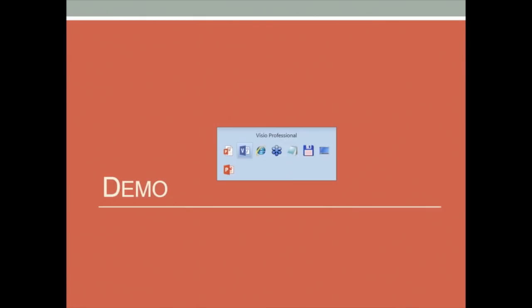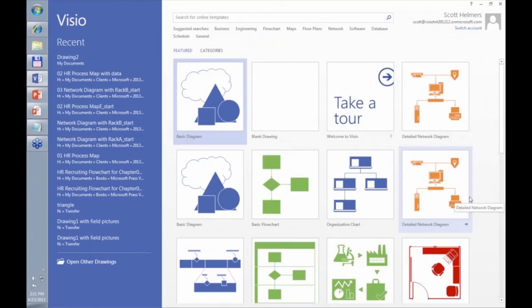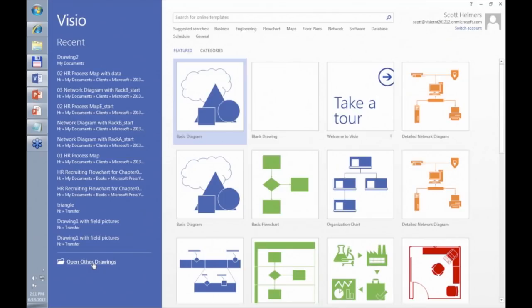This is Visio 2013 and this is what it looks like when you first launch it. This is the start page in Visio 2013 — a little bit different from previous versions. Over on the left we see recently used diagrams, a link at the bottom to open any other existing diagram, and a bunch of thumbnails on the right for different diagram types — these are all templates you can use to create new diagrams.